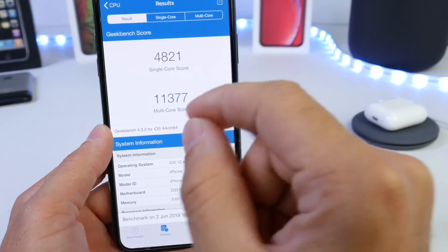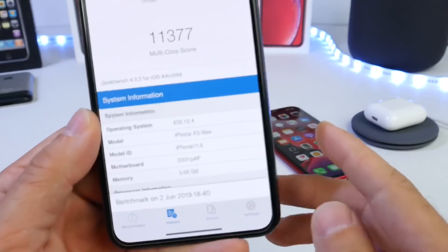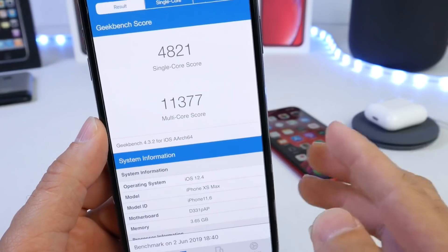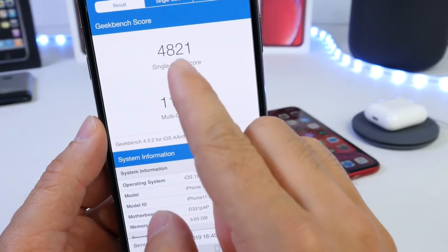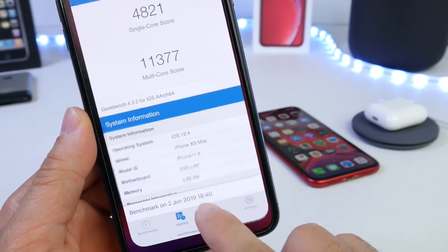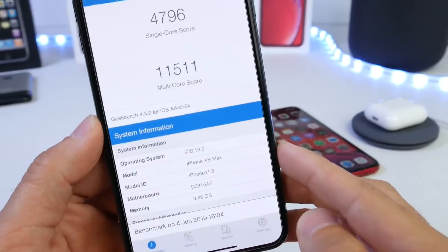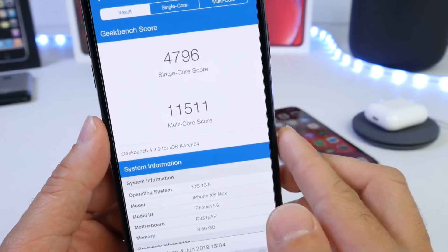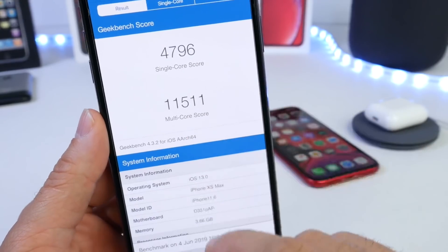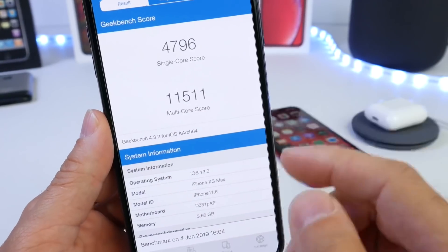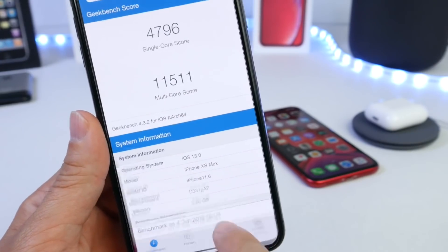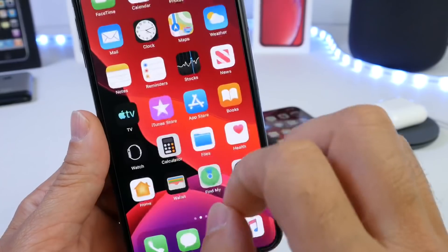First up, the iPhone XS Max on iOS 12.4. The single-core score is 4821 and the multi-core score is 11,377. On iOS 13, the single-core score is 4796 — slightly below iOS 12.4 — but the multi-core score is 11,511, which is a little higher on iOS 13.